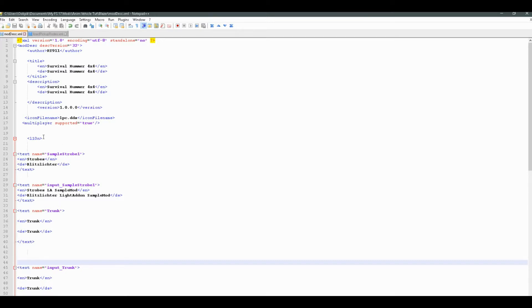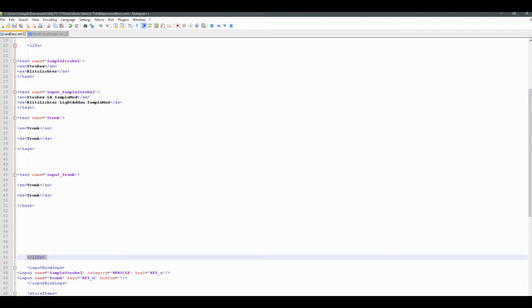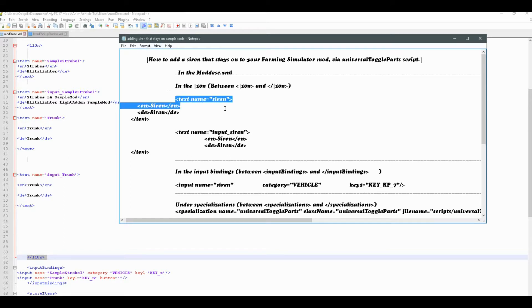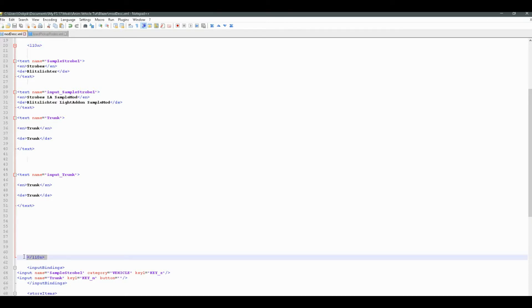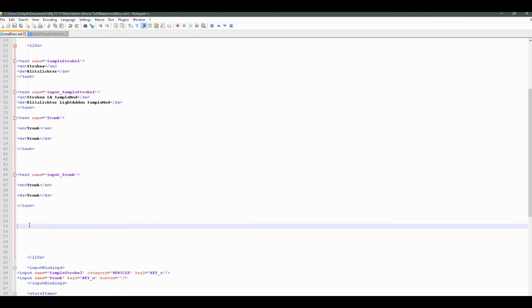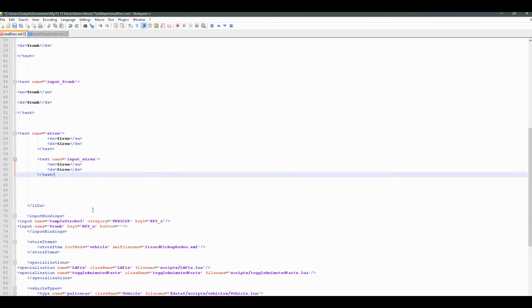And we're going to go to the sample code now in this document. And just copy this here, these lines of code. And paste them in here before this end tag for i10n. Like so. And basically this will set it up so we can properly code in our help text later for our horn.